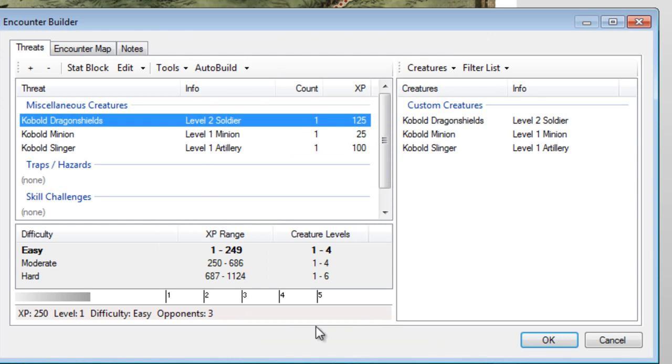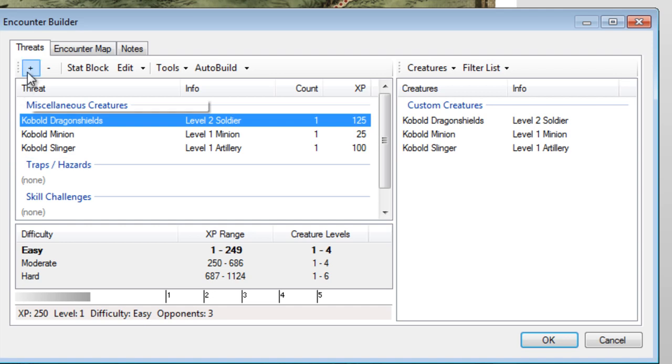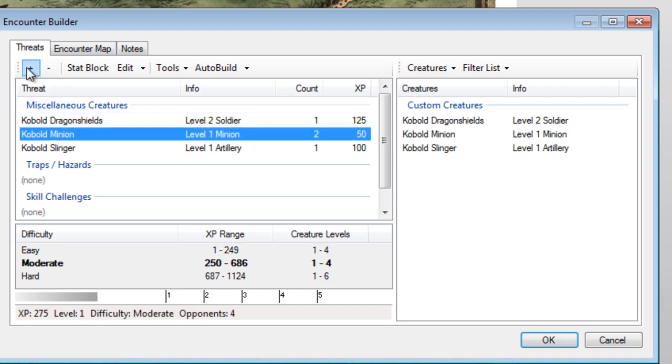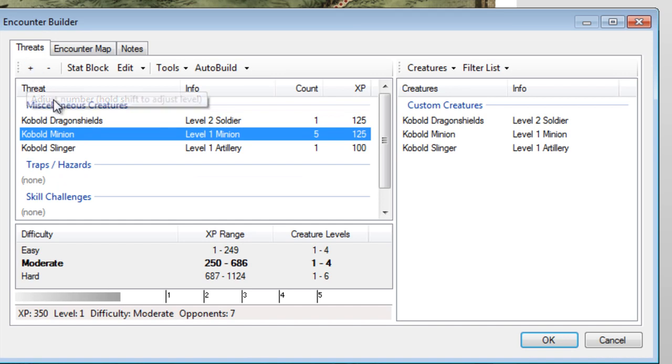You can see that the experience points accumulate at the bottom of the Encounter Builder, and MasterPlan will indicate how difficult the encounter is. Since I've only added one of each type, this encounter is pretty dang easy. We use the plus and minus buttons at the top to increase and decrease monsters. Decreasing a monster to zero removes it from the screen.